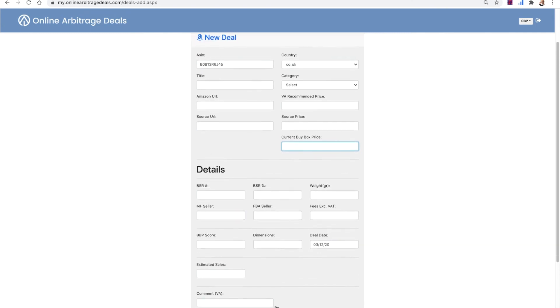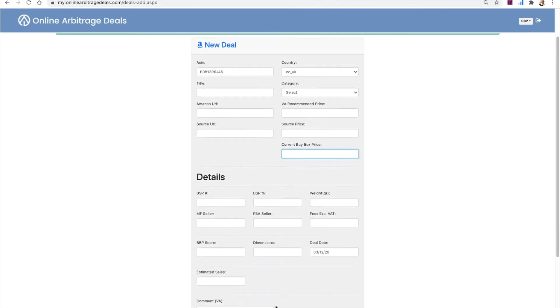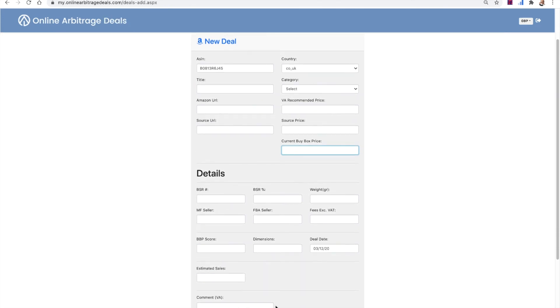And that will send your deal to our deal checkers. And they will have a look at the deal. They will check it and make sure it meets our criteria and that it's good enough for our clients. And assuming everything is good, the deal will, you'll get told that the deal has been moved into a folder called dealt, which means that we've actually used the deal.